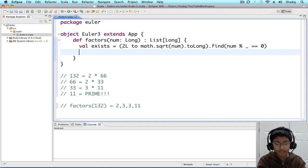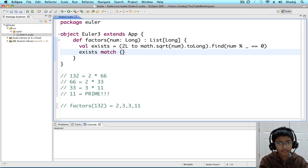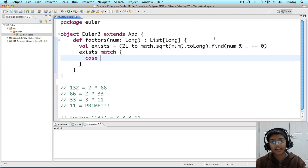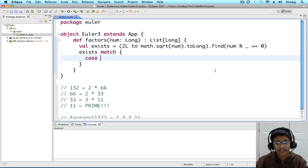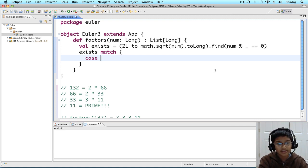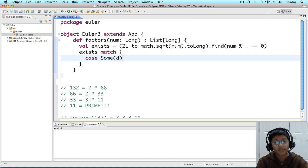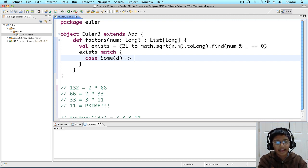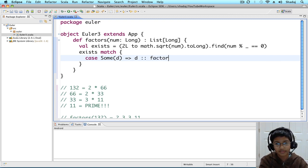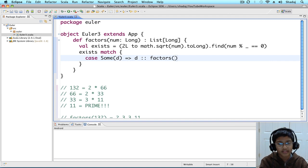And, now we're going to run a match on exists. Exists match. And, we're going to have case. Exists and find returns an option. Option can be type some or none. And, sum is basically going to be the answer wrapped in a sum. So, we're going to do case sum with D. So, we're going to extract that number. Or, we're going to have D, followed by the factors of num divided by D.